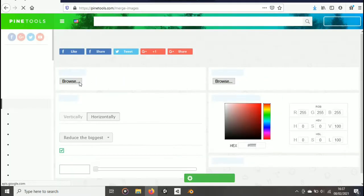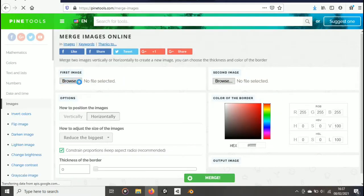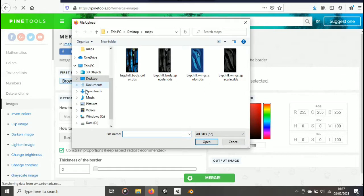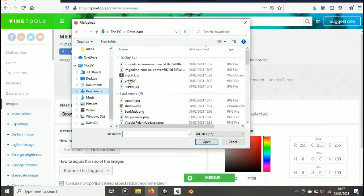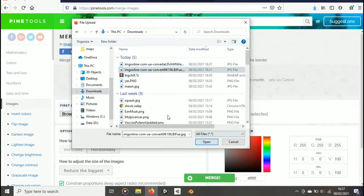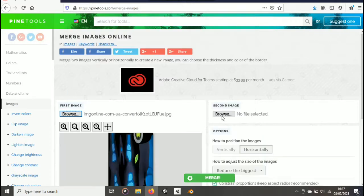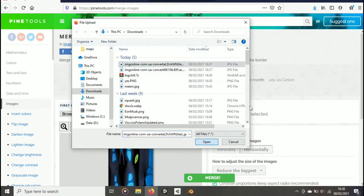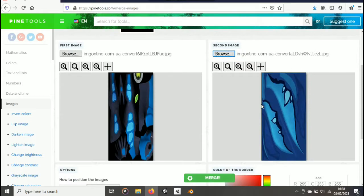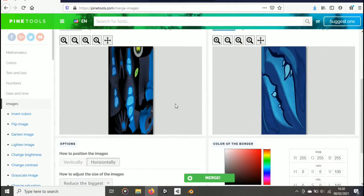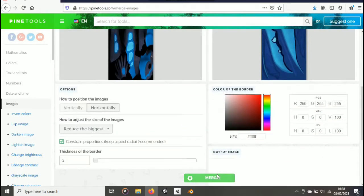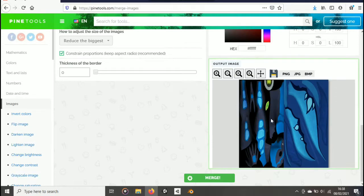Insert your first texture to the first image slot. And your second texture to the second slot. And then, simply click on merge at the bottom. After that, you can save the file.